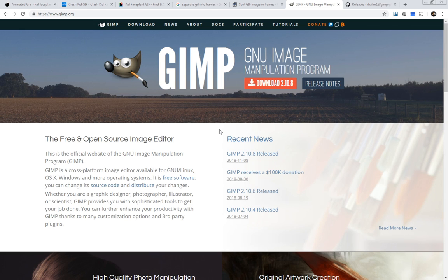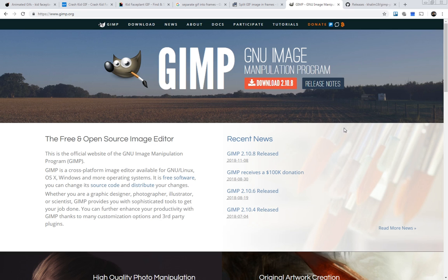If you've heard of GIMP, it's basically the open source alternative to Photoshop, and it's actually pretty good. If you just go to GIMP.org, you can download the latest build, which is 2.10.8 at the time of this recording. I've already done that — just follow the instructions on how to do that.